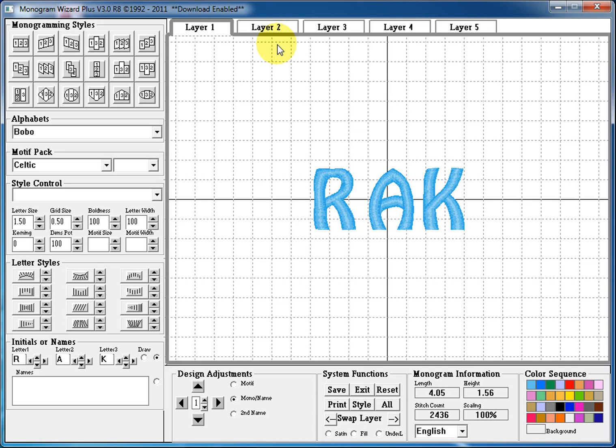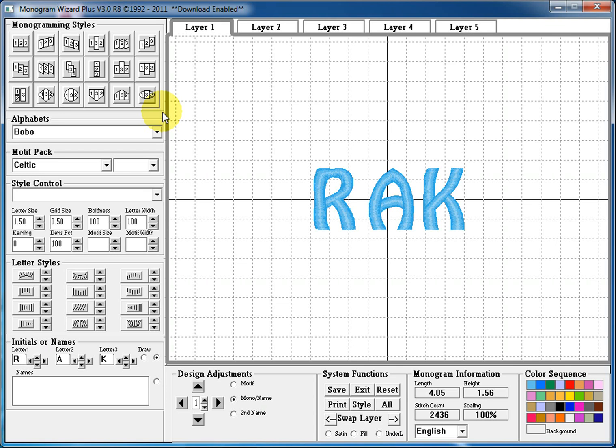We're going to start in the upper left hand corner with the monogramming styles. This section is 18 unique, elegant, traditional, and fun monogramming styles that you can use at just a click of a button to change the look and feel of your monogram and make a very unique and interesting monogram.